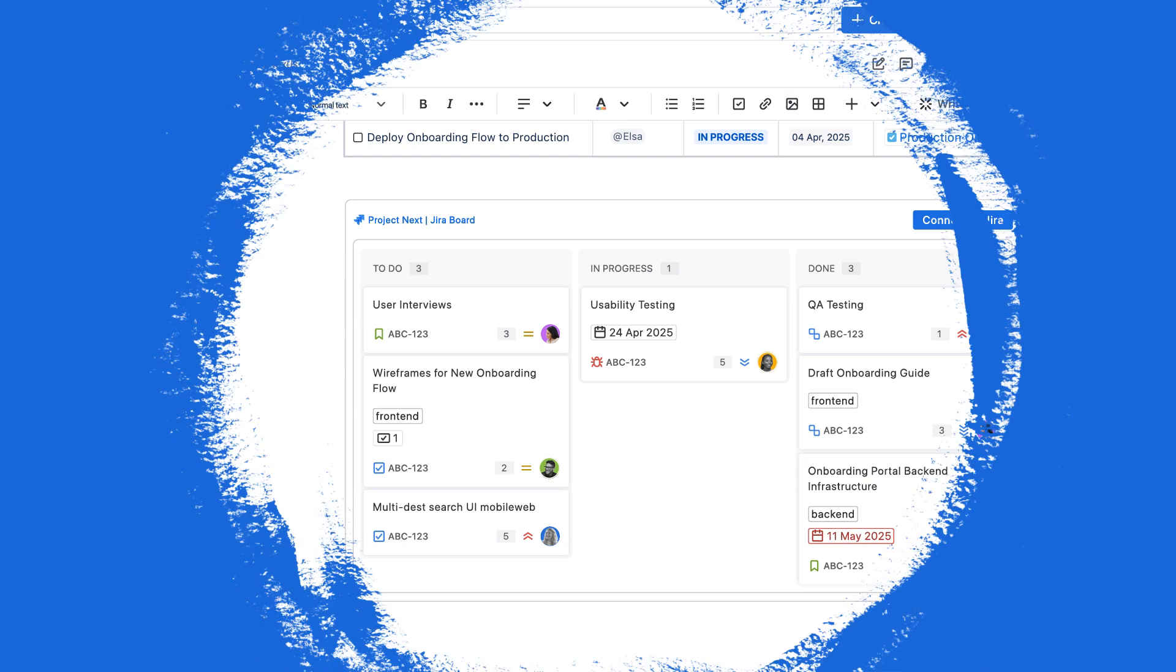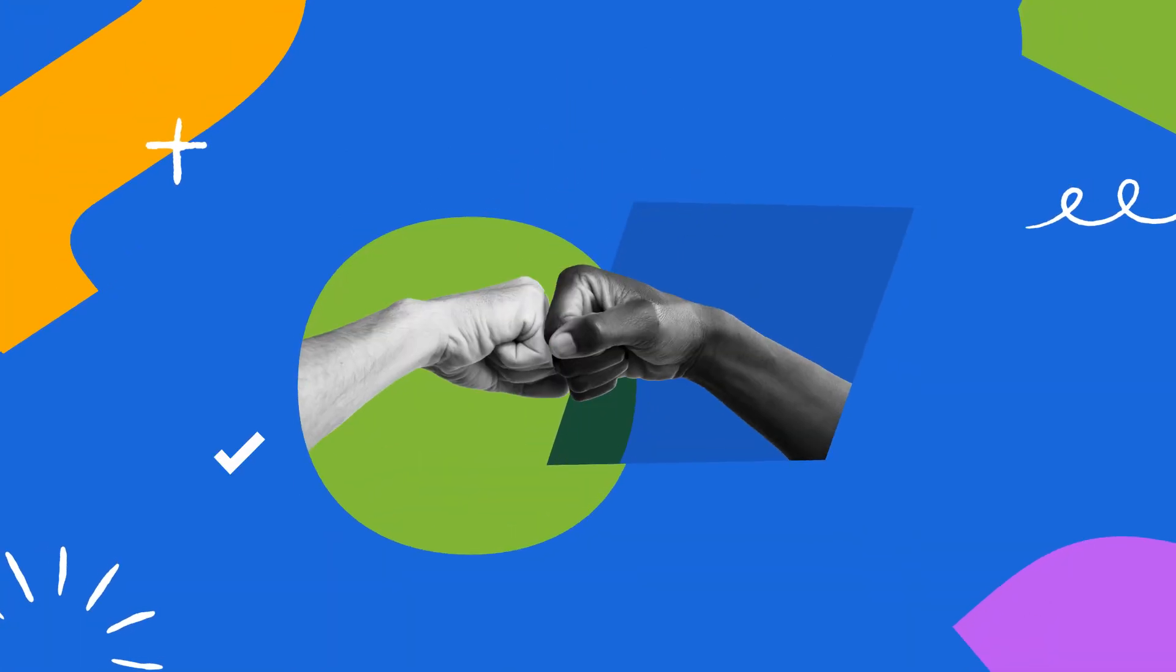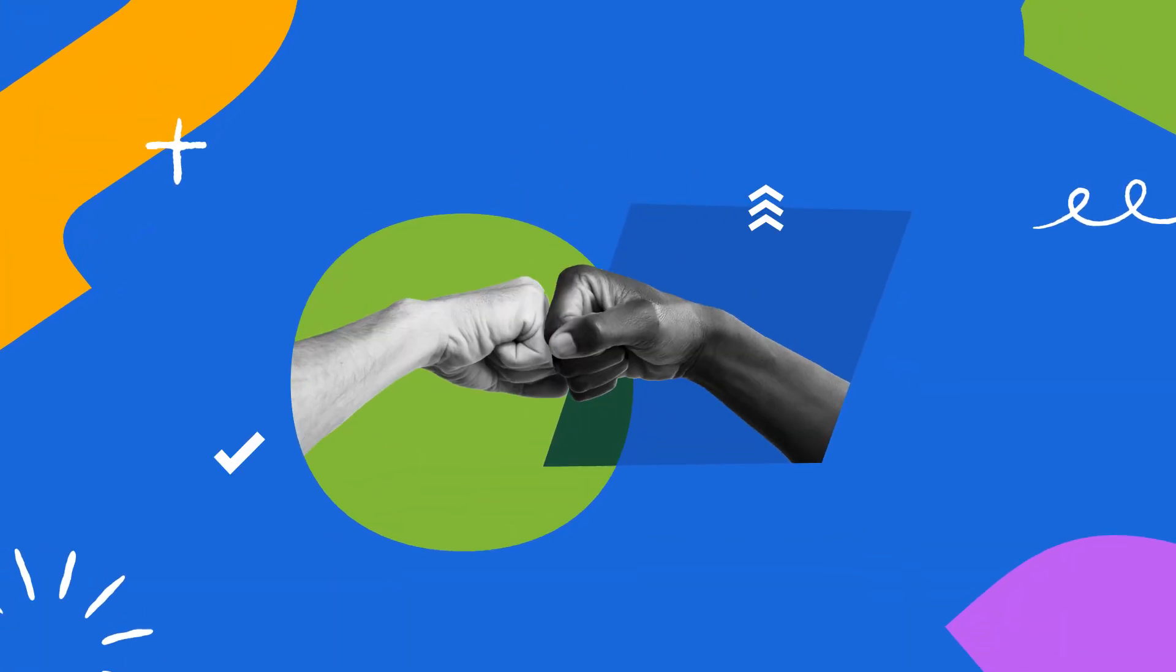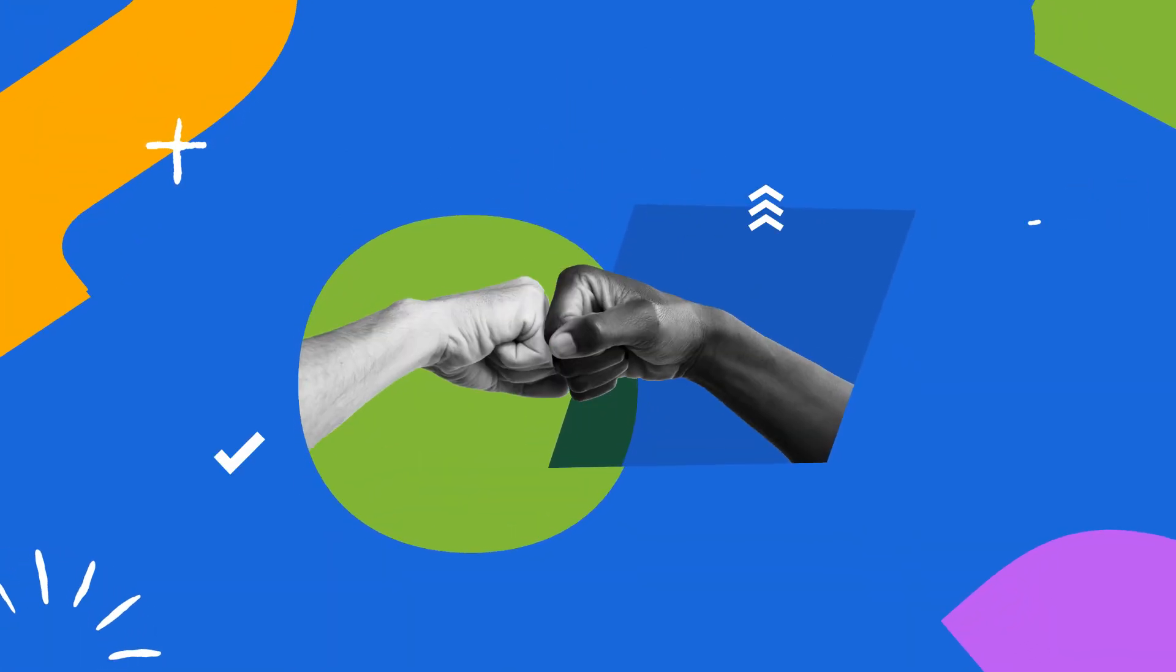Confluence makes achieving team alignment and hitting project milestones smoother and more efficient than ever. Start using Confluence today.